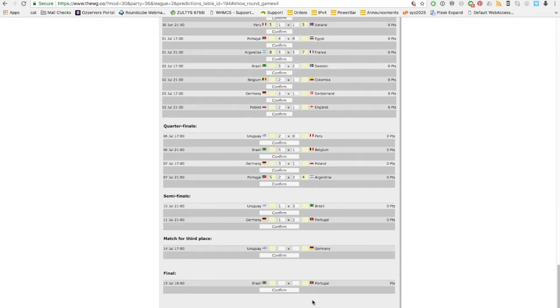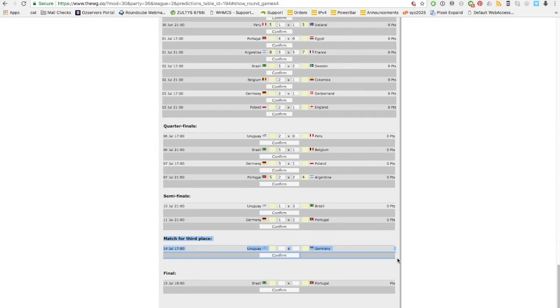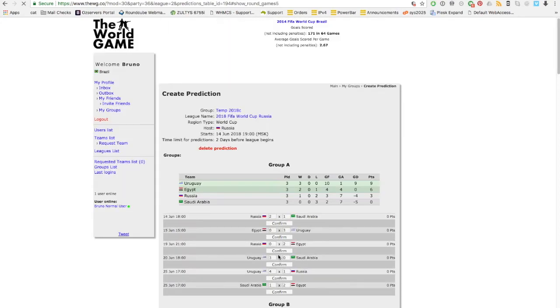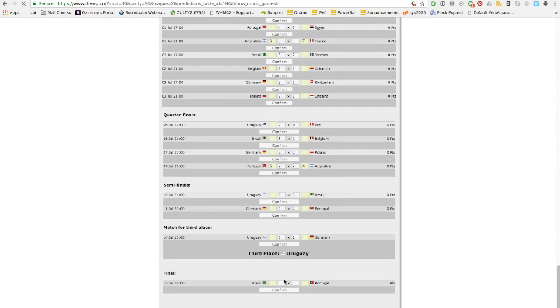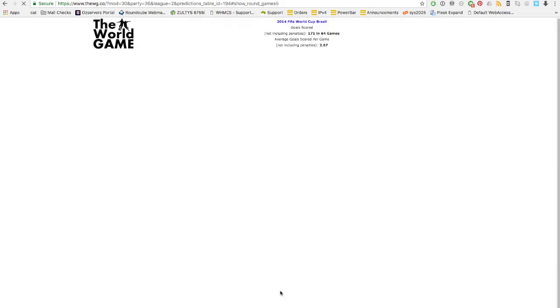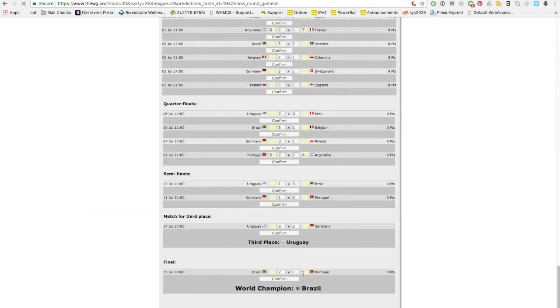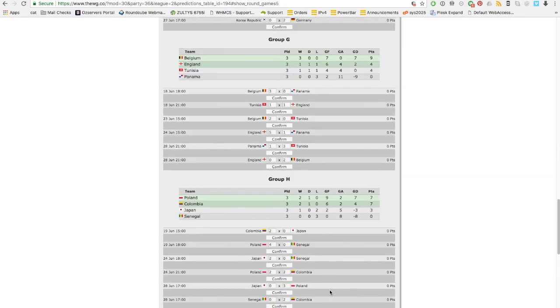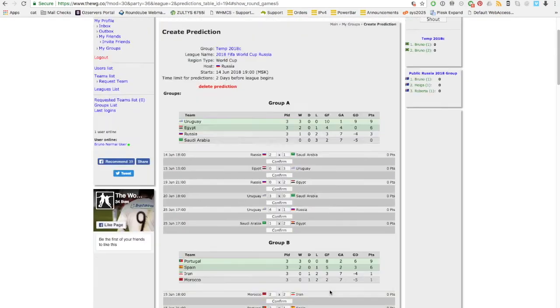The final and the match for the third place. The match for the third place will not count for any points in your predictions, but it's good to fill up. You have to, otherwise your prediction will not be complete. Let's say Uruguay wins against Germany because it's more important for them than for Germany to be third. Brazil has a two one win against Portugal, and our champion is Brazil. That is all filled up.